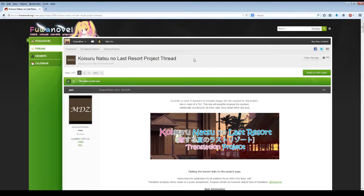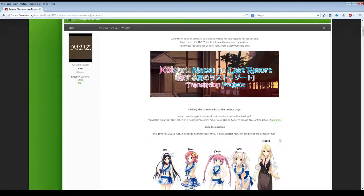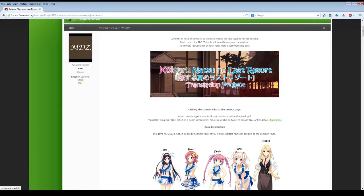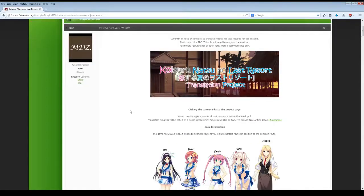Currently in this thread is the Koesuro Natsuno Last Resort Project thread. This has all the details you possibly need for information about the project. If you click this banner here, we can go to his main site, which I'll do in a little bit, but I want to give you the summary of his main post here.